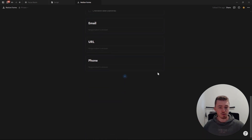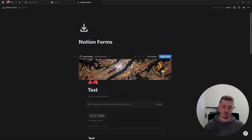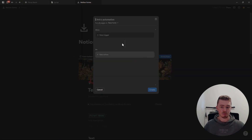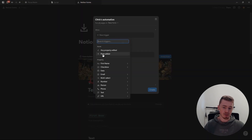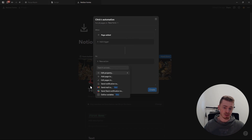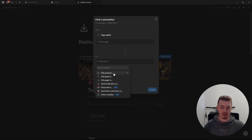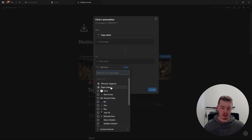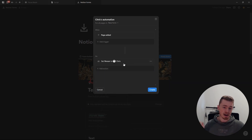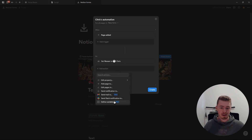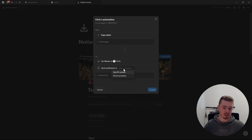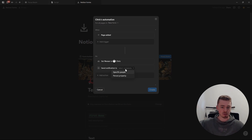If you want to notify yourself or a team member when someone fills out the form, you can go to automations. Set the trigger to page edit, and for the action you can send a Gmail to yourself or someone else, edit a property, tag a person in the person property, send a Slack notification, or turn on notifications to a specific person or the person tagged in the person property — which will show in your Notion notifications.